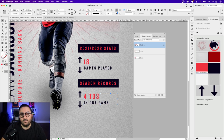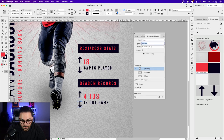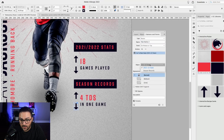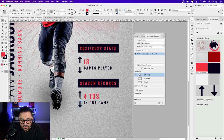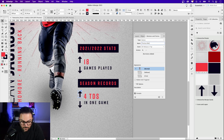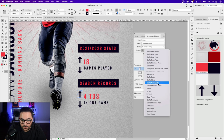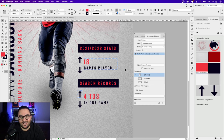For the Season Records group, select all four frames, go to Object States, and convert that selection into a multi-state object — rename it 'Season Records.' For the down arrow, convert to button, name it 'Next Button 2', Action: Go To Next State, Object: Season Records. For the up arrow, convert to button, name it 'Previous Button 2', Action: Go To Previous State, Object: Season Records. Setting the correct object is important — otherwise it'll change the wrong stats.